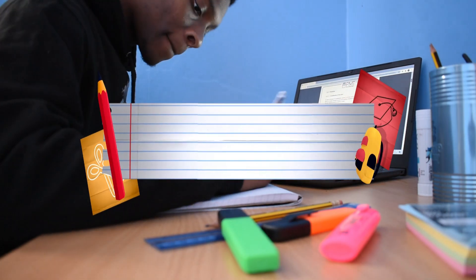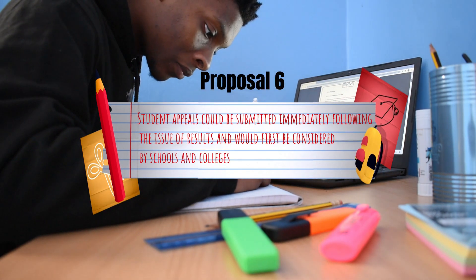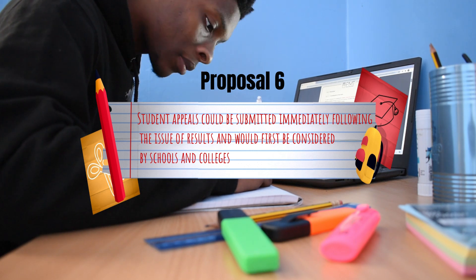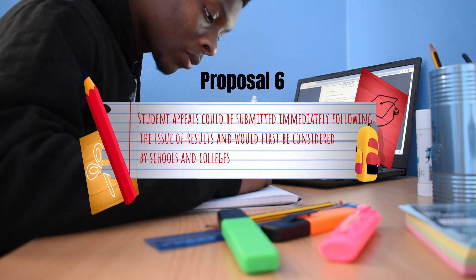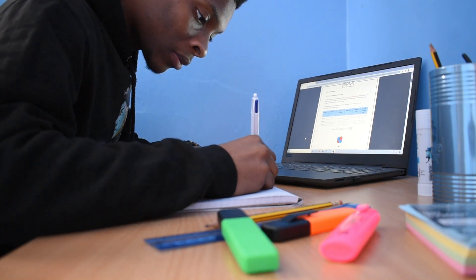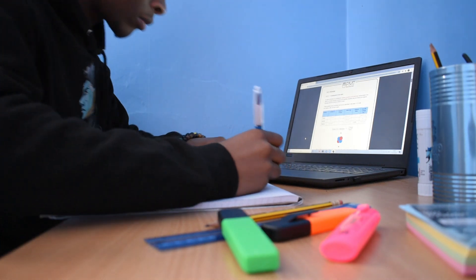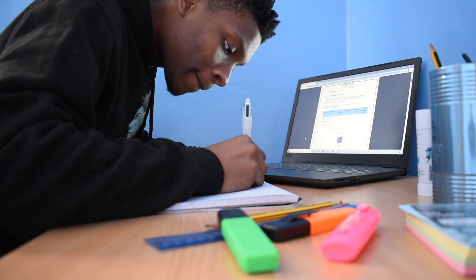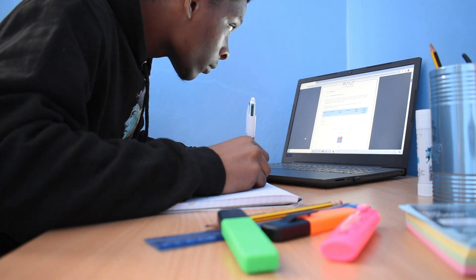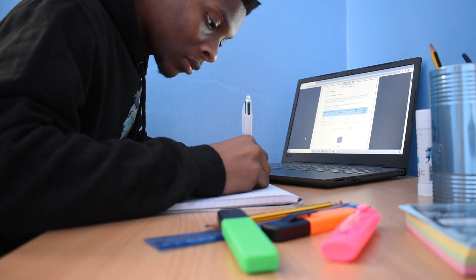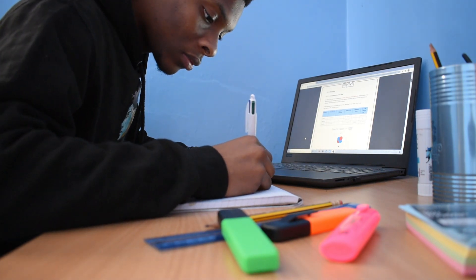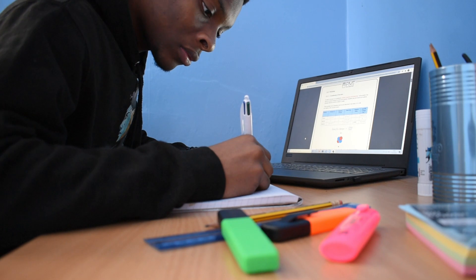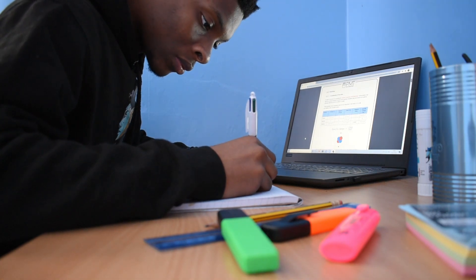Six: Student appeals could be submitted immediately following the issue of results and would first be considered by schools and colleges. Remember, last year there was that whole weird thing where they said we could appeal but then they said we couldn't and it was really confusing. Well, let's hope they improve on that. We do know that the earlier results is partially to help give more time for appeals to be settled. But the whole appeal process will have similar problems to the last one where part of the issue was who knows the students' ability better than the teachers themselves.